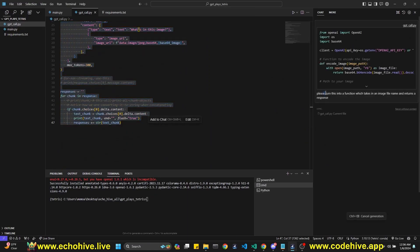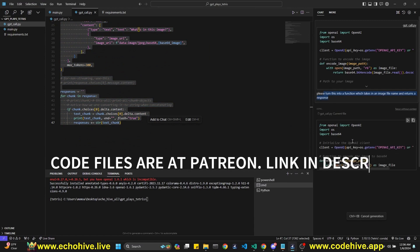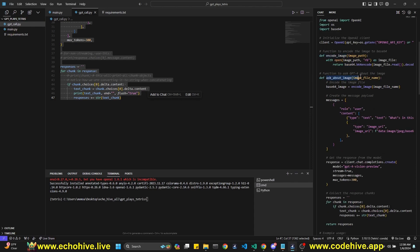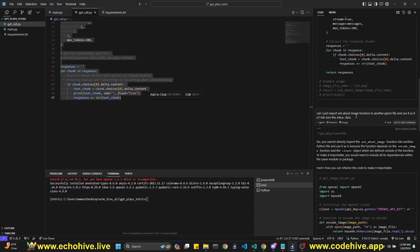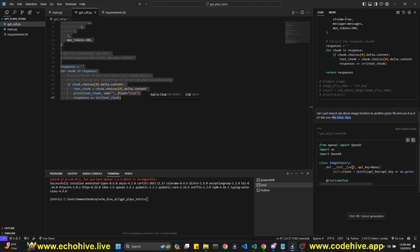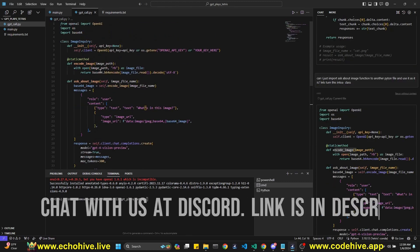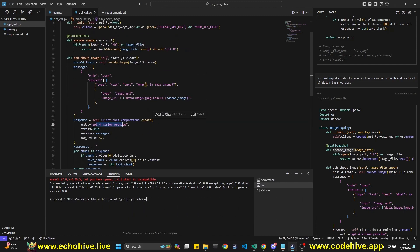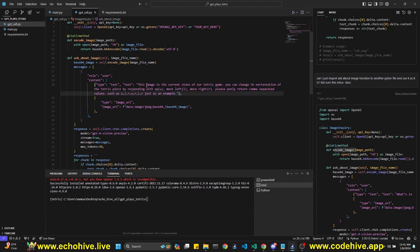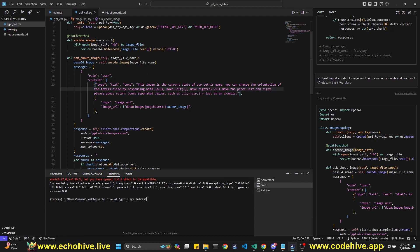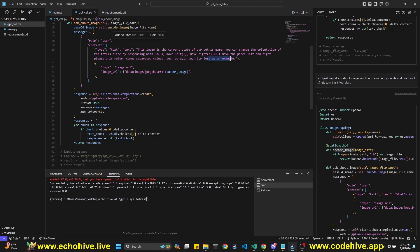I'm going to convert this into a function that takes an image filename and returns a response — a list of actions. I ask Cursor: please turn this into a function which takes in an image file name and returns a response. It gives two functions, but I want to keep gpt_call.py separate and import it. I asked it to turn it into a class so I can import the class and use its methods. The prompt I set is: 'This image is the current state of our Tetris game. You can change the orientation of the Tetris piece by responding with up, move left, move right. Please only return comma-separated values.'